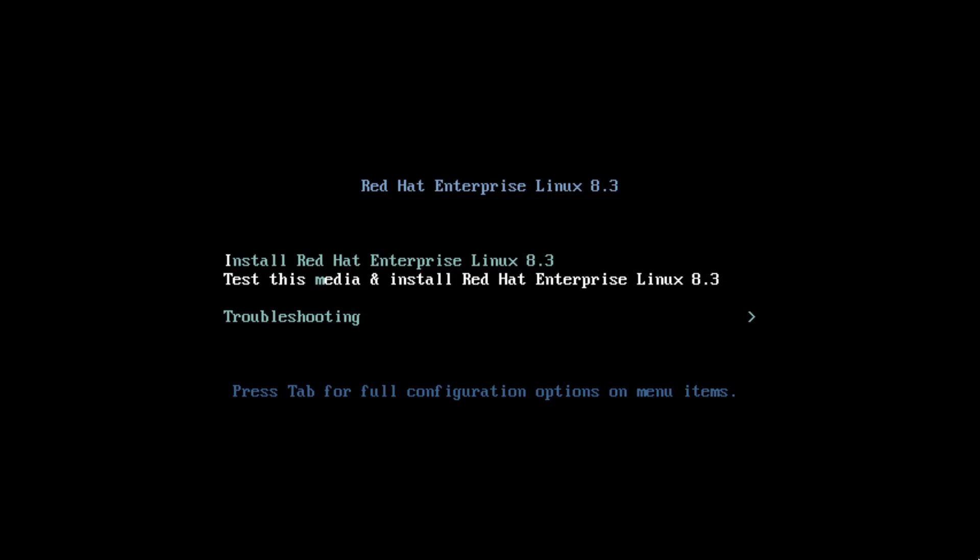In part one of this video series, I built the RHEL for Edge image using the image builder and prepared a container to serve the image over HTTP, so please watch that first video if you haven't already.